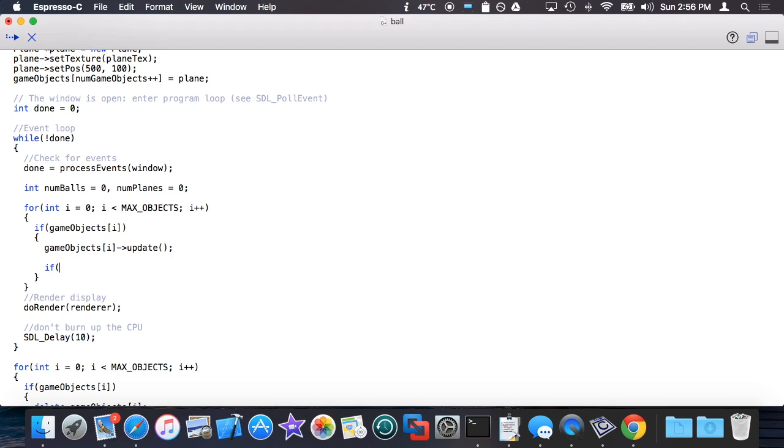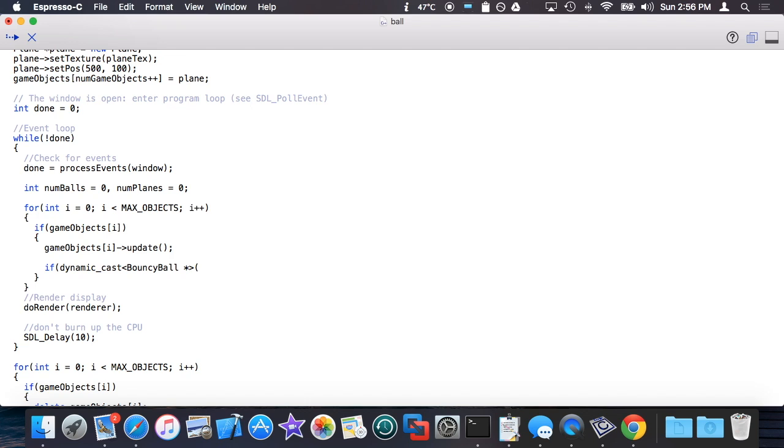This is how you determine how. I can do an if statement and say dynamic_cast angle bracket syntax, which I guess I haven't introduced you to yet. I basically say the type I'm interested in checking, in this case bouncy_ball pointer, and then the object itself in question.